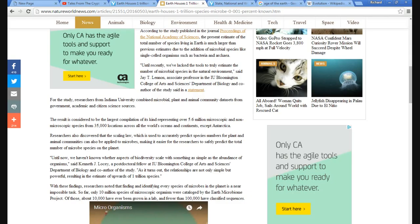Said J.T. Lennon, associate professor at IU Bloomington College of Arts and Sciences, Department of Biology and co-author of the study, said in a statement.